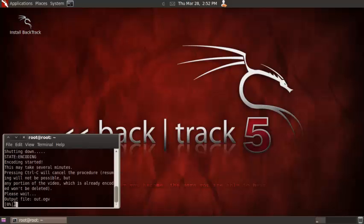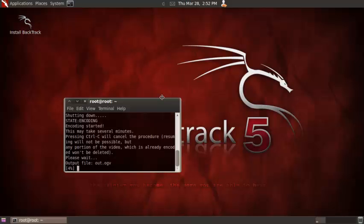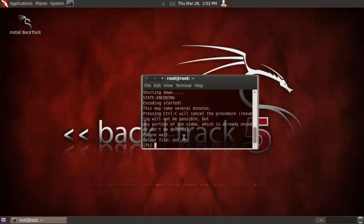And then it'll start converting it to a file and putting it into your home folder. Alright, just wait for that.